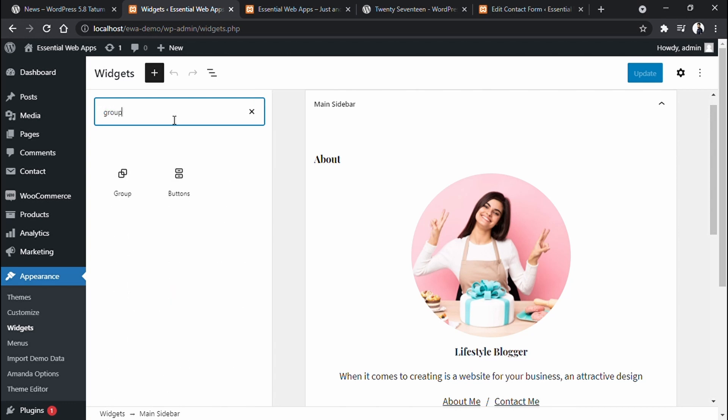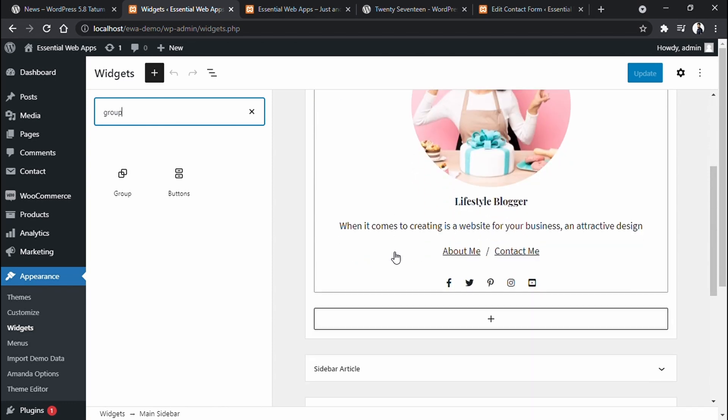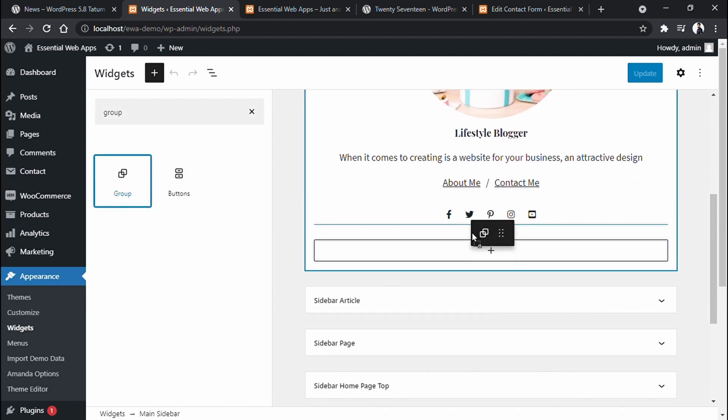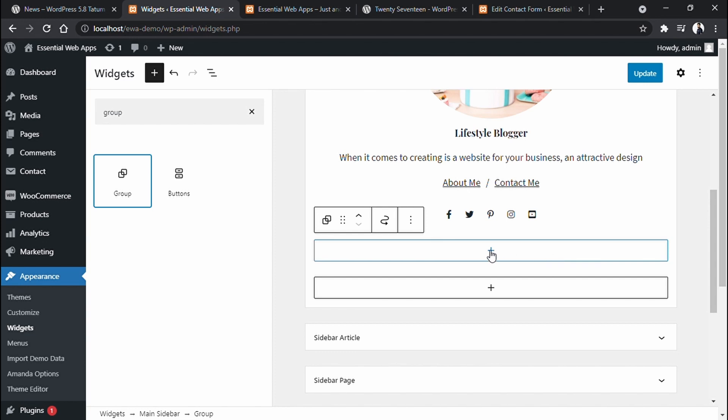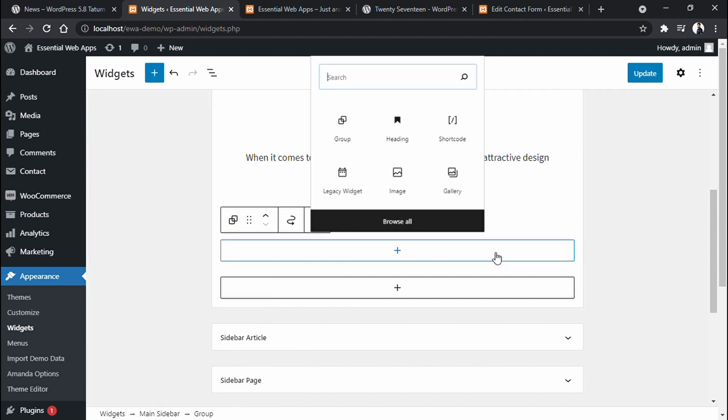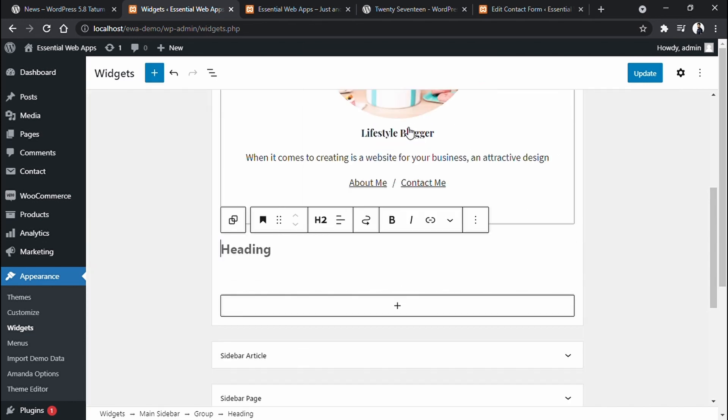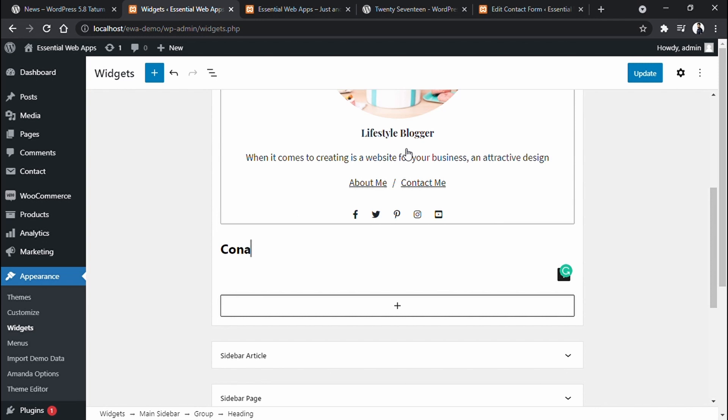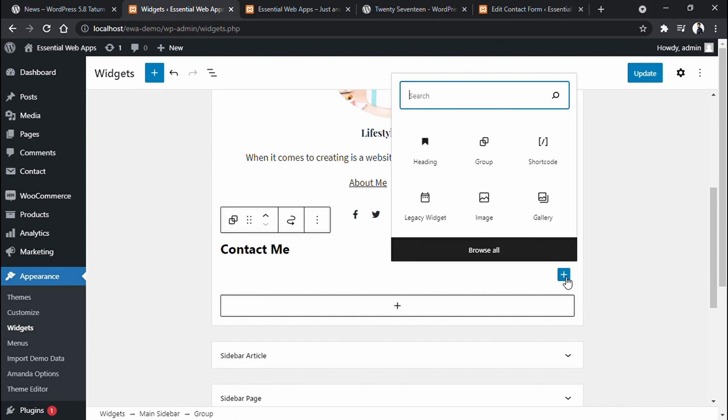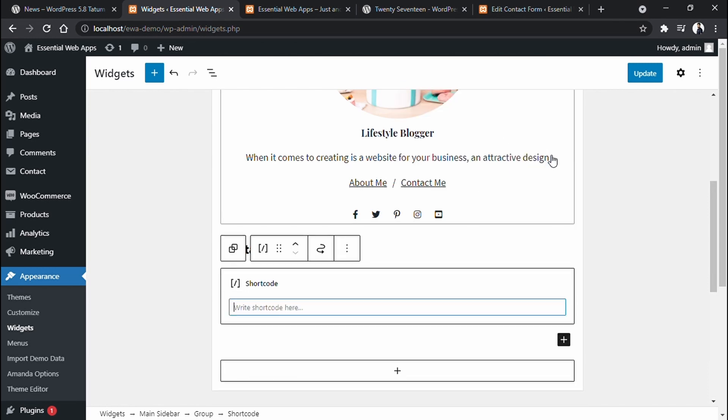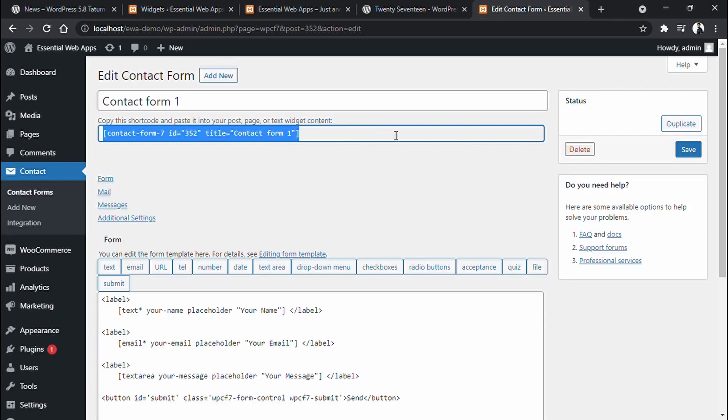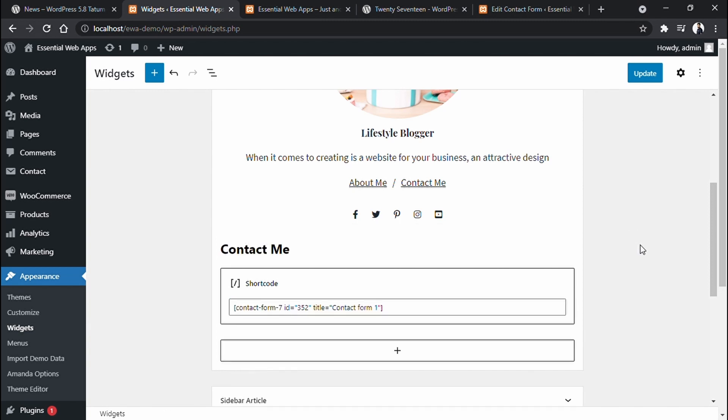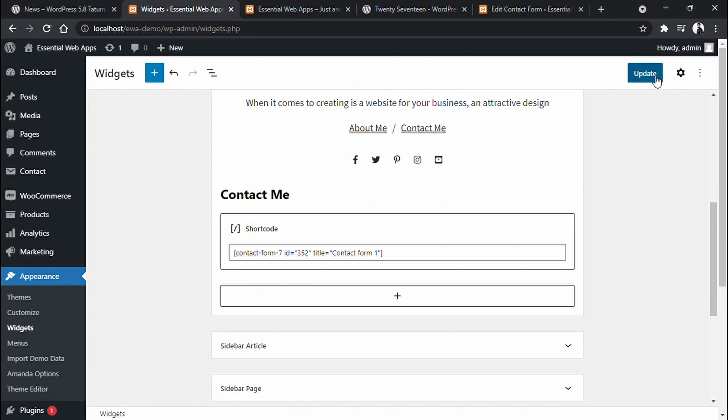Let's make a group first. Drag and drop it here. Click this plus now to add blocks here. Put the heading first. Now put a shortcode of a form from contact form 7 in here. Click update.